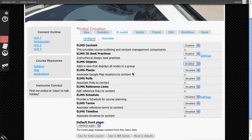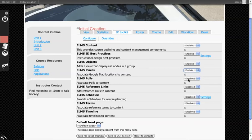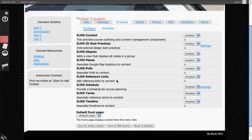ELMS Places gives you Google Maps integration so that you can modify your content and highlight it. So we'll turn that one on. ELMS Polls integrates polls, so you can do inline polling.